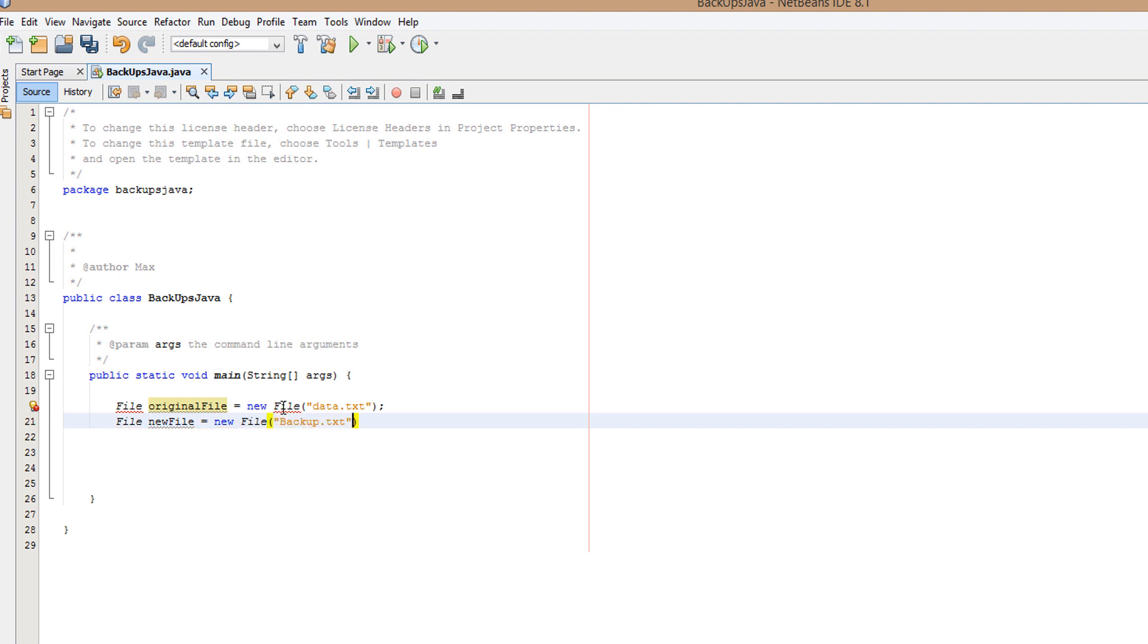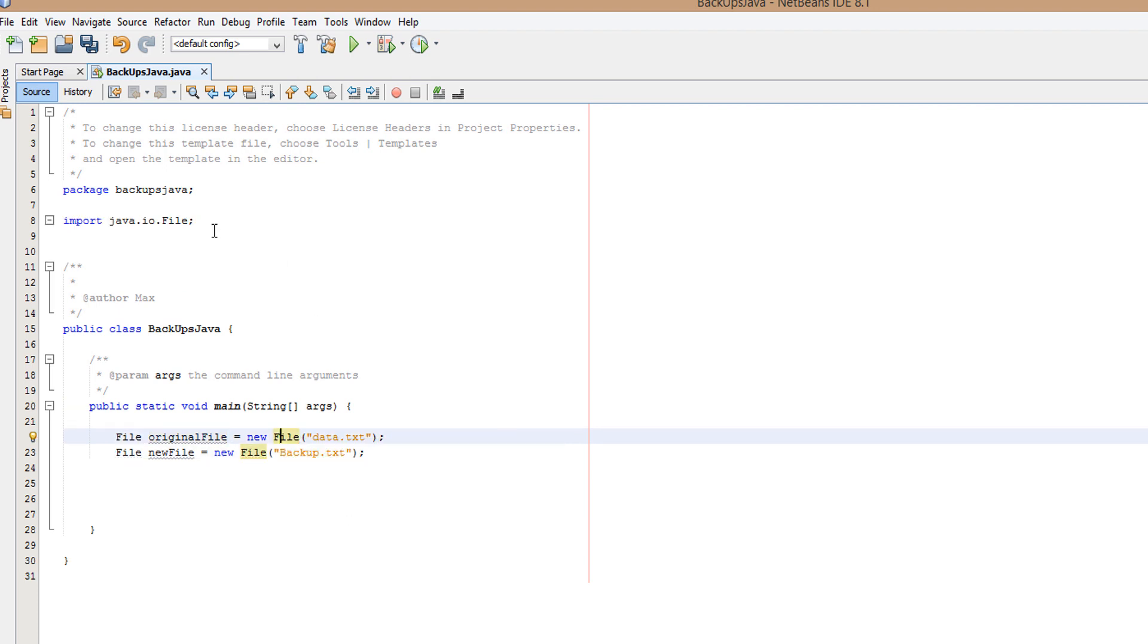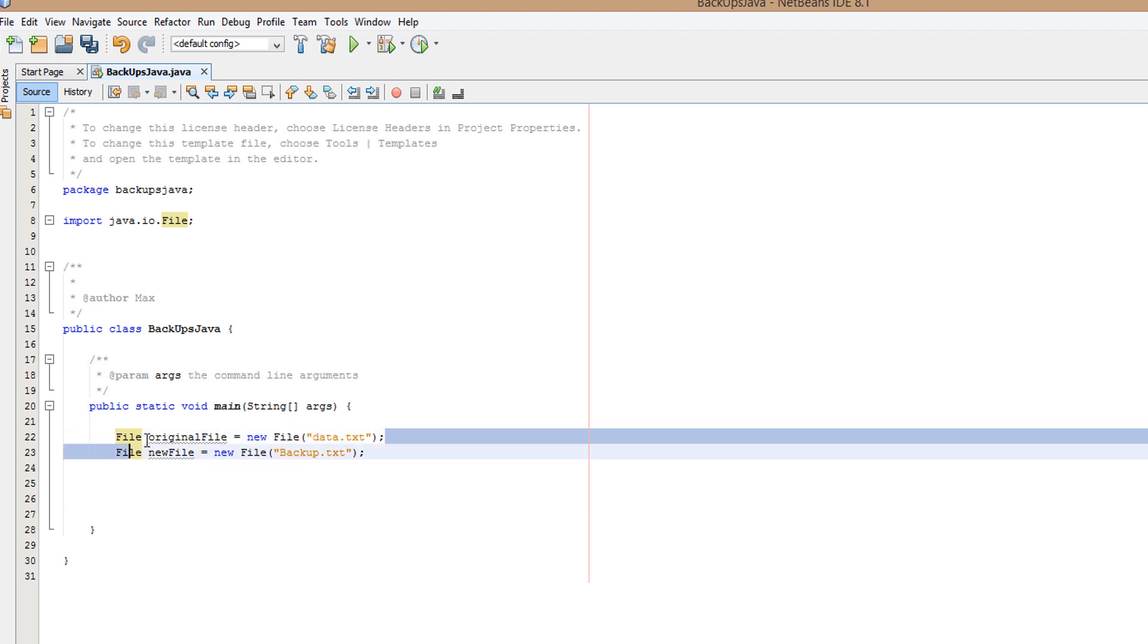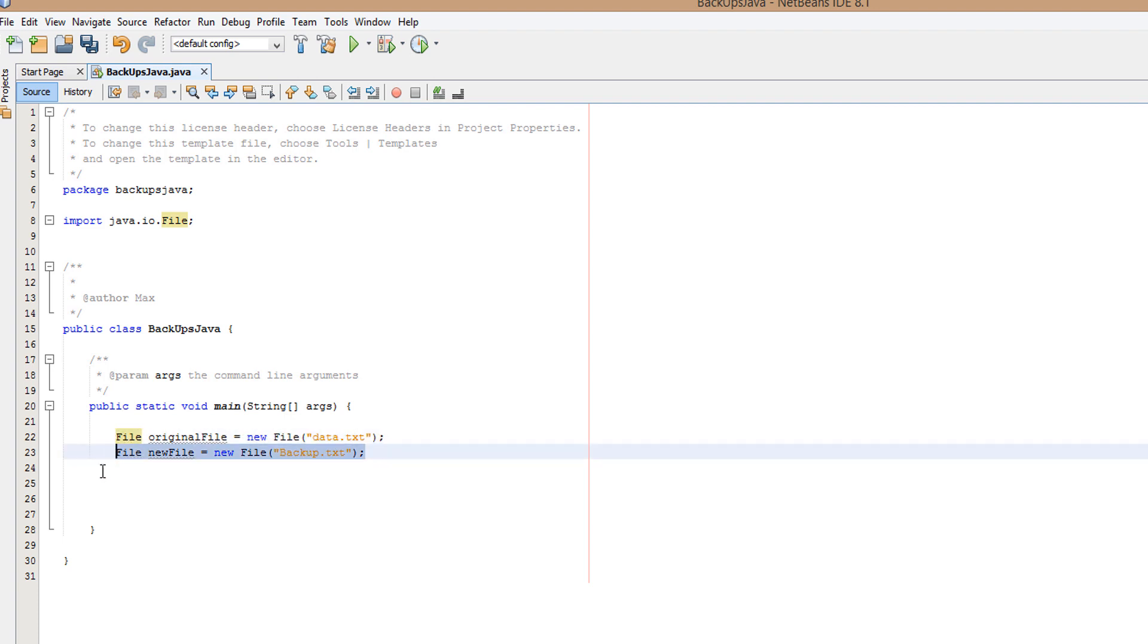Right-click on File to fix the imports to import the java.io.File library. So what are we doing here? Basically, we're making two file objects. One which is the file we already have that we want to copy, and the second one is going to be the new file we create which will have exactly the same as the original file.